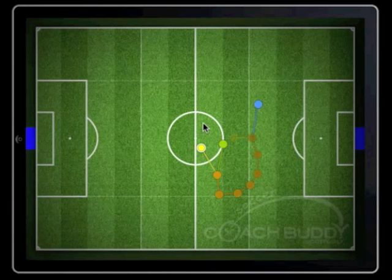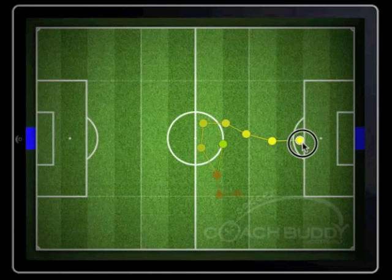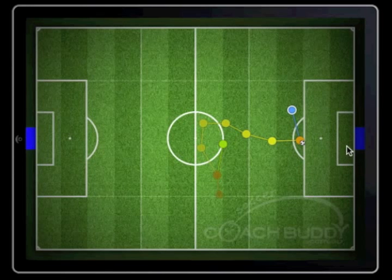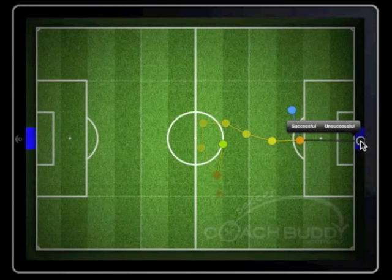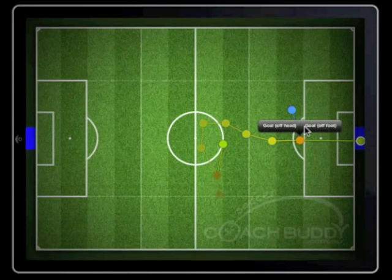Shooting for goal is recorded in the same manner as passing the ball. Swipe the ball to the player as before so the player in possession icon appears. If the player's shot is on target, swipe the pass into the blue area shown as the goal. A prompt box appears asking whether the shot was successful or unsuccessful. If a goal is scored, tap the successful box, but if the shot is saved tap unsuccessful. Once you have done that, another box will appear asking you whether the shot was with the foot or head.